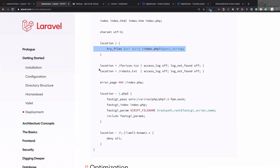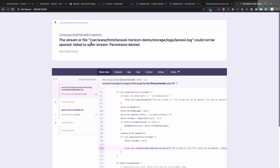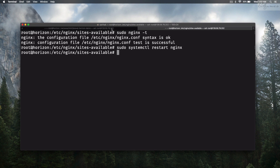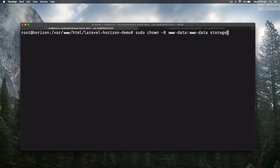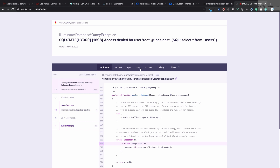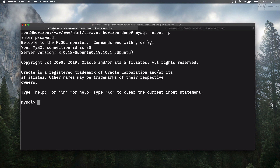Now go to the IP address in the browser and we should see Laravel. It shows a permission denied error — that's okay. To fix it, go into the Laravel directory and run the chmod/chown command. Now it is going to work.